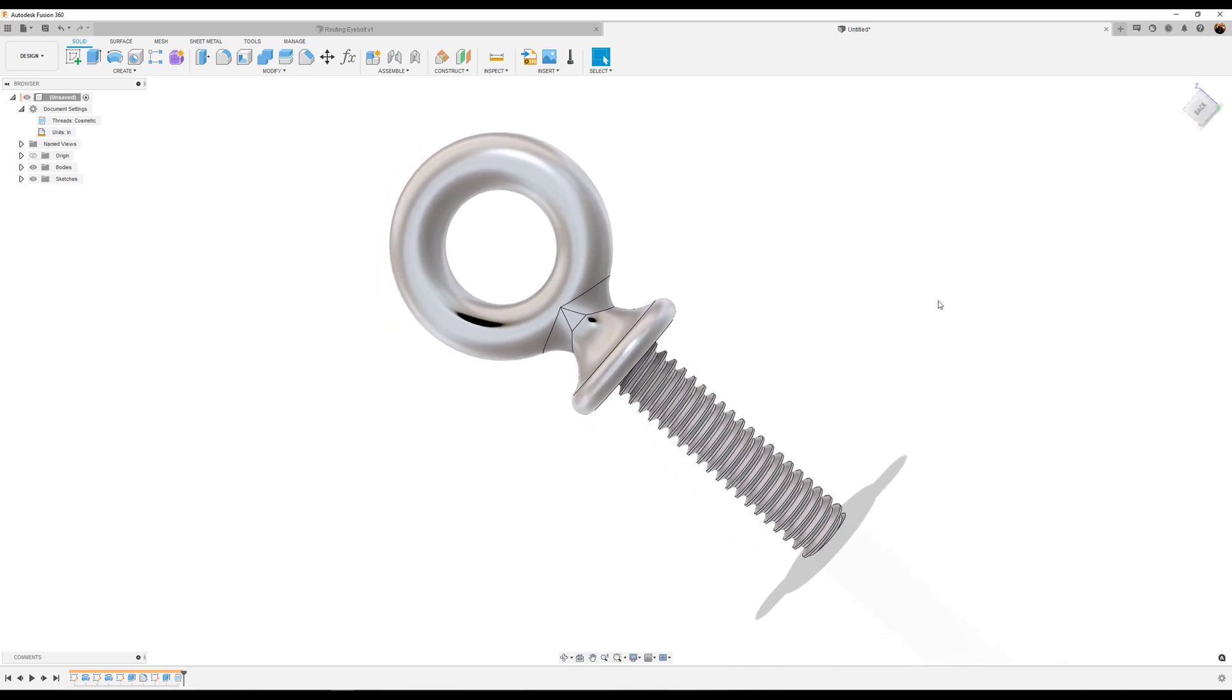Well I hope you enjoyed this video about making an eyebolt and I hope it hones your skills in utilization of Fusion 360. Please like, make sure you subscribe, and I'll see you in the next video. Thank you.